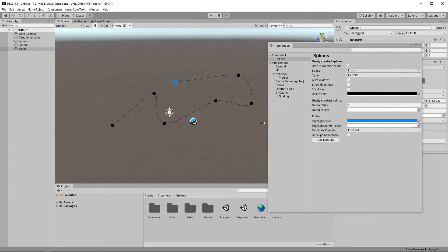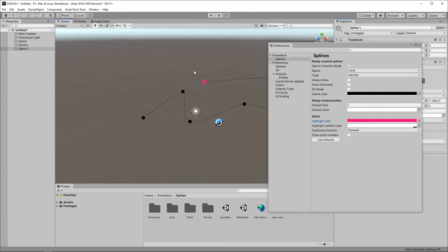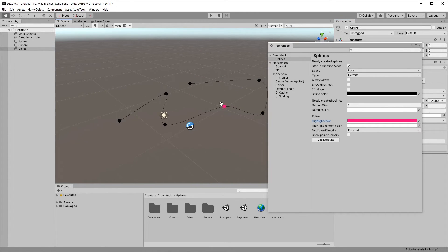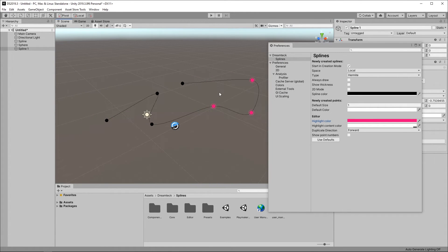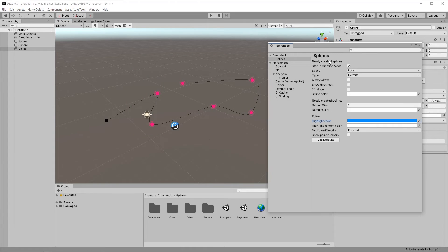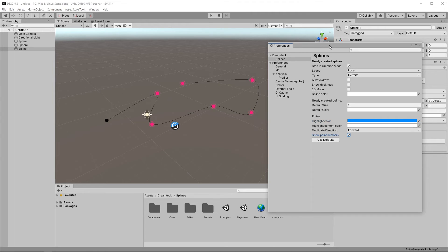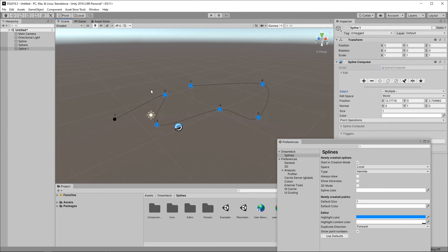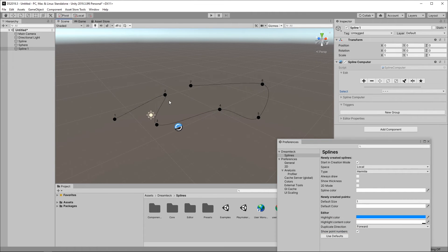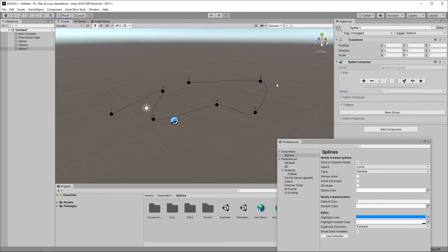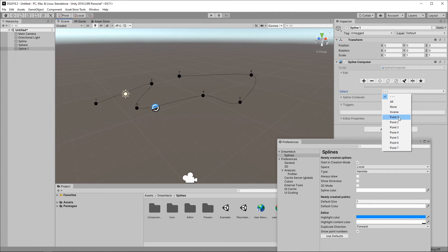We can also change the highlight color from blue to whatever we want. And this is going to change the highlight color and the drag color. And something that some of you might find helpful is the show point numbers option. When this is toggled point numbers are shown above each spline point and this corresponds to the selection menu here.